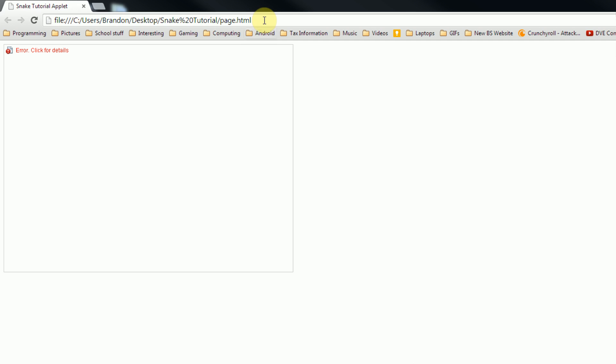Now if you don't have a file server, you're going to have to change your Java security settings. However, if you do, just upload it, and then you can access it remotely from the web.